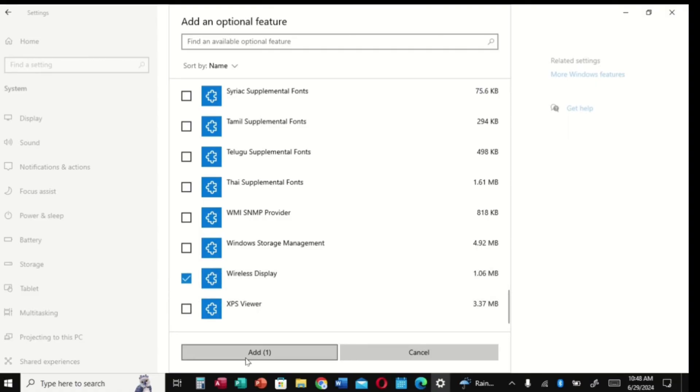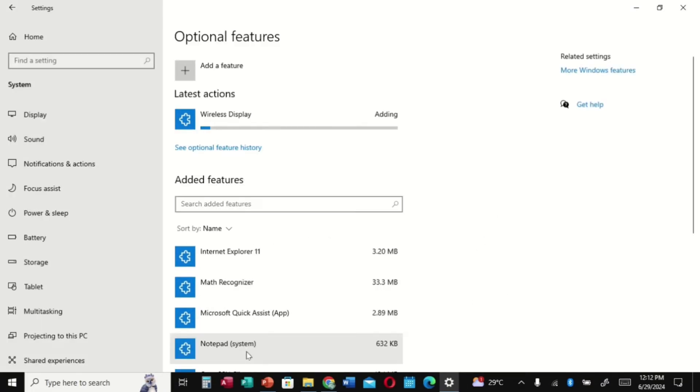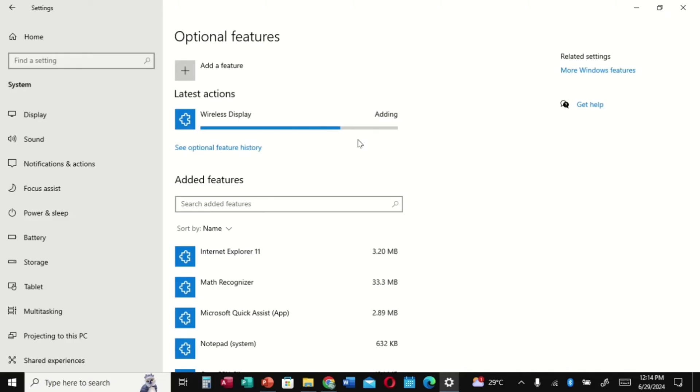When you add it, wait for it to install. It's adding, wait for it to add. If it didn't add up the first time, do it again. It will add. It takes some time, just wait for it.